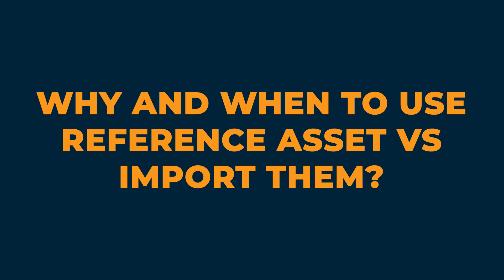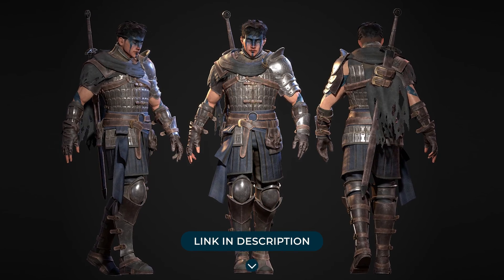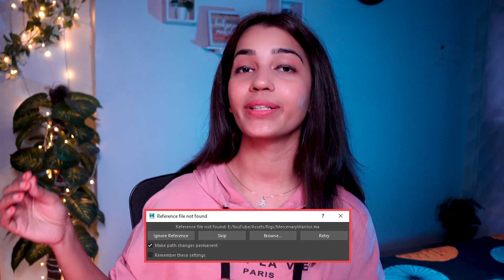Let's address when you should use reference versus import. Suppose I'm working on a personal project and I've purchased a Mercenary Warrior rig just for this animation. Once I'm done, I want to send the Maya file to someone for feedback. But that person might not have the Mercenary Warrior rig. So if he opens the file, it'll ask him to choose a location where the rig exists — because I was using a reference. He'd essentially receive an empty Maya file.